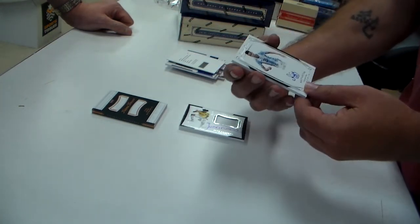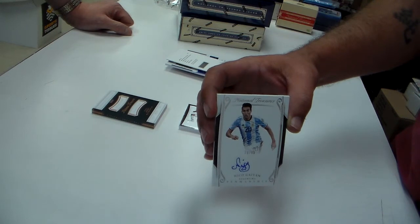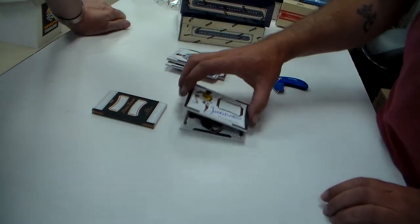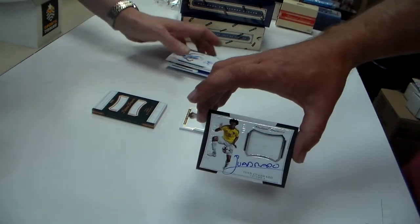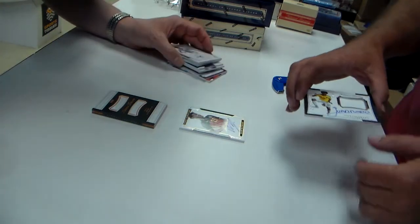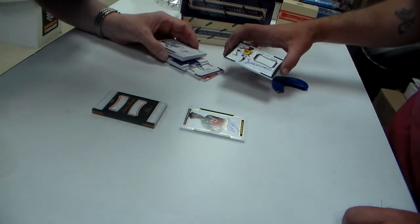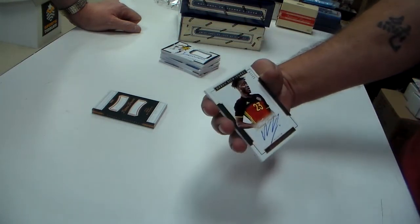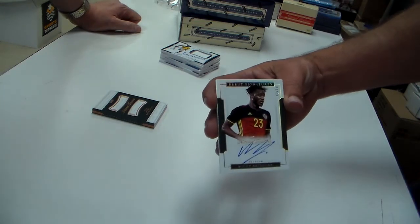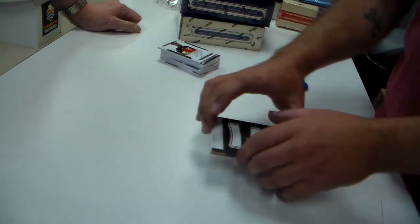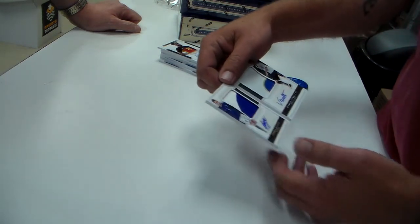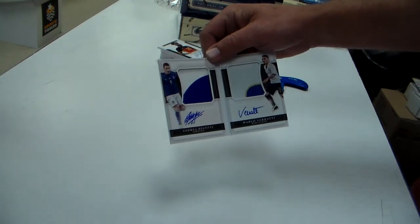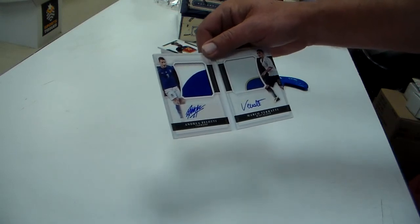Nico Gaitan at a 99 auto. Juan Cuadrado again, patch auto to 99. We had him again before we did, yeah, that's him right. They just dropped the Guillermo on that one. Michy Batshuayi at a 10 auto. That would have went to Belgium. Oh, maybe the next case, next case will go. Dual jerseys autographs.